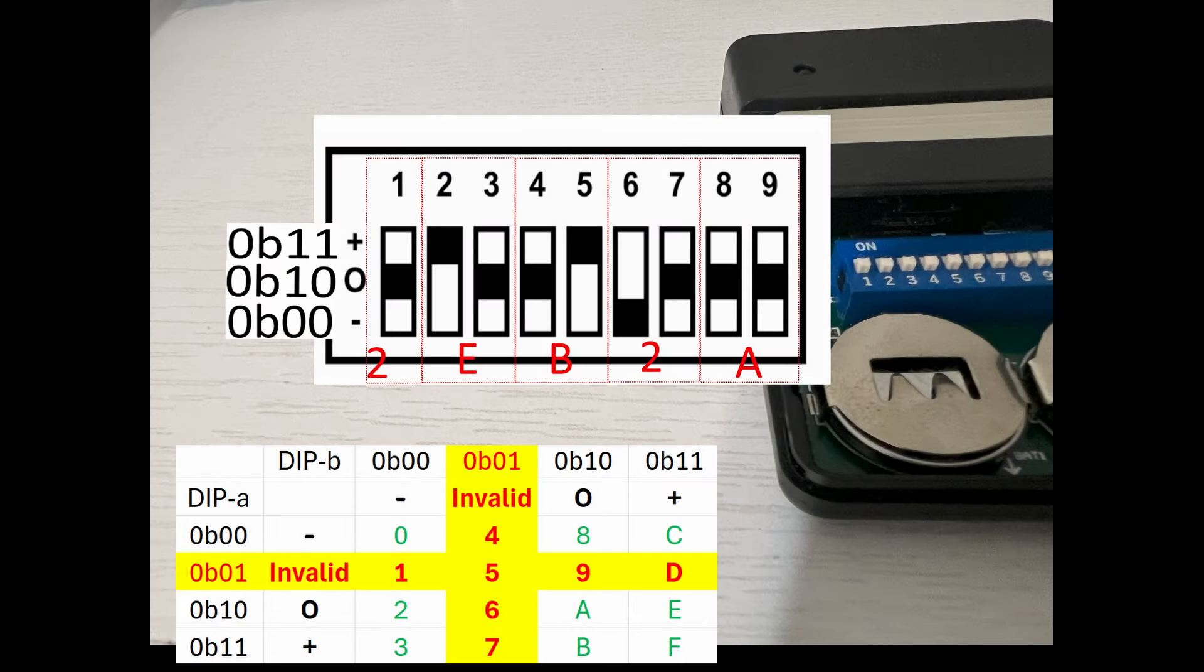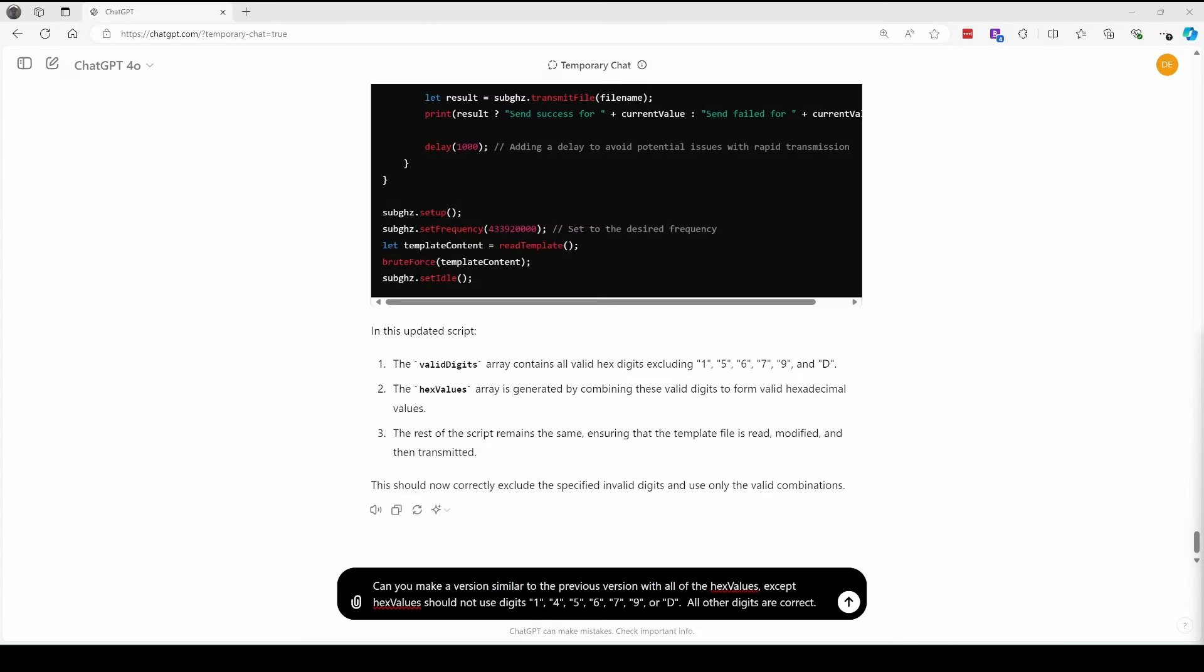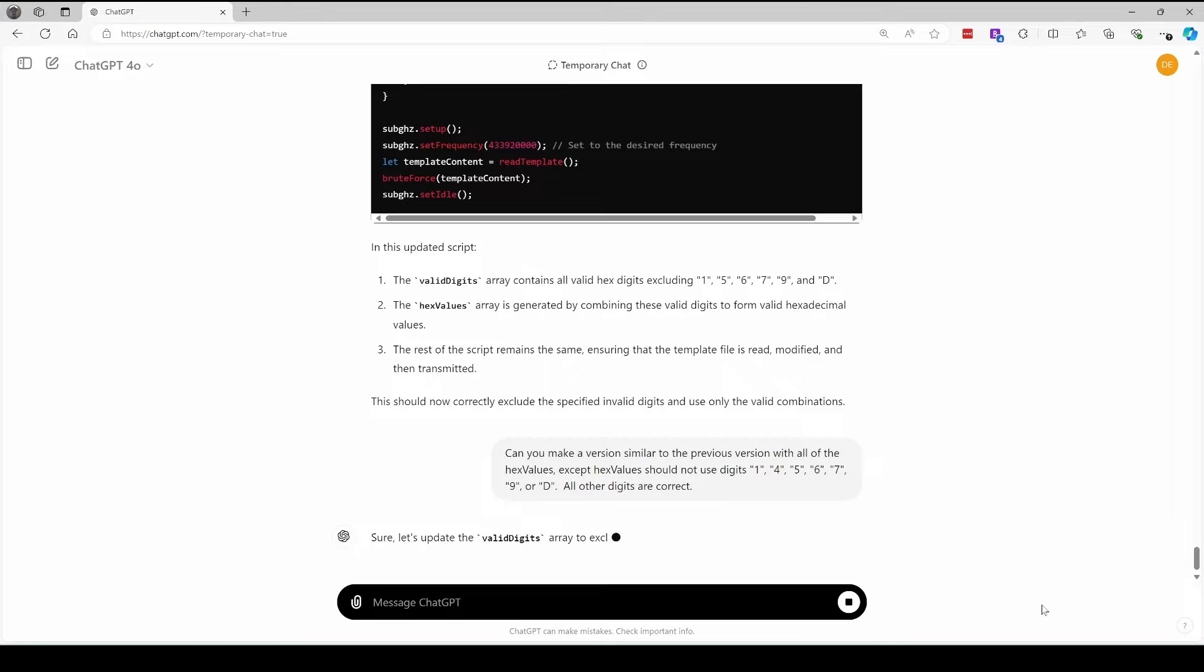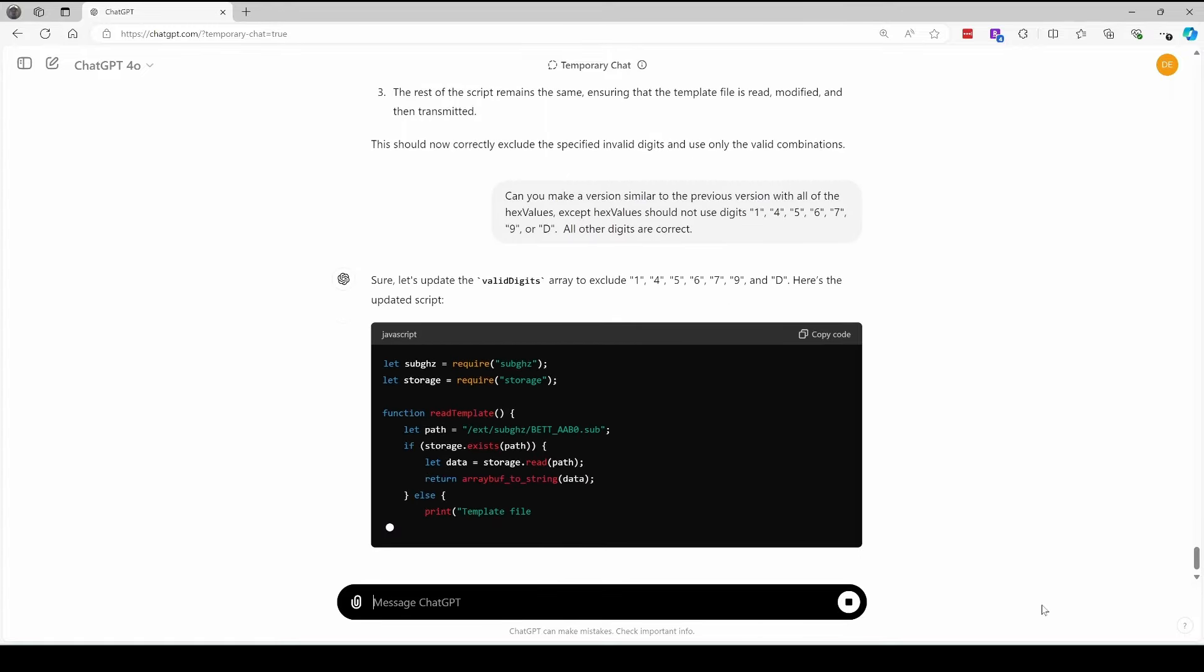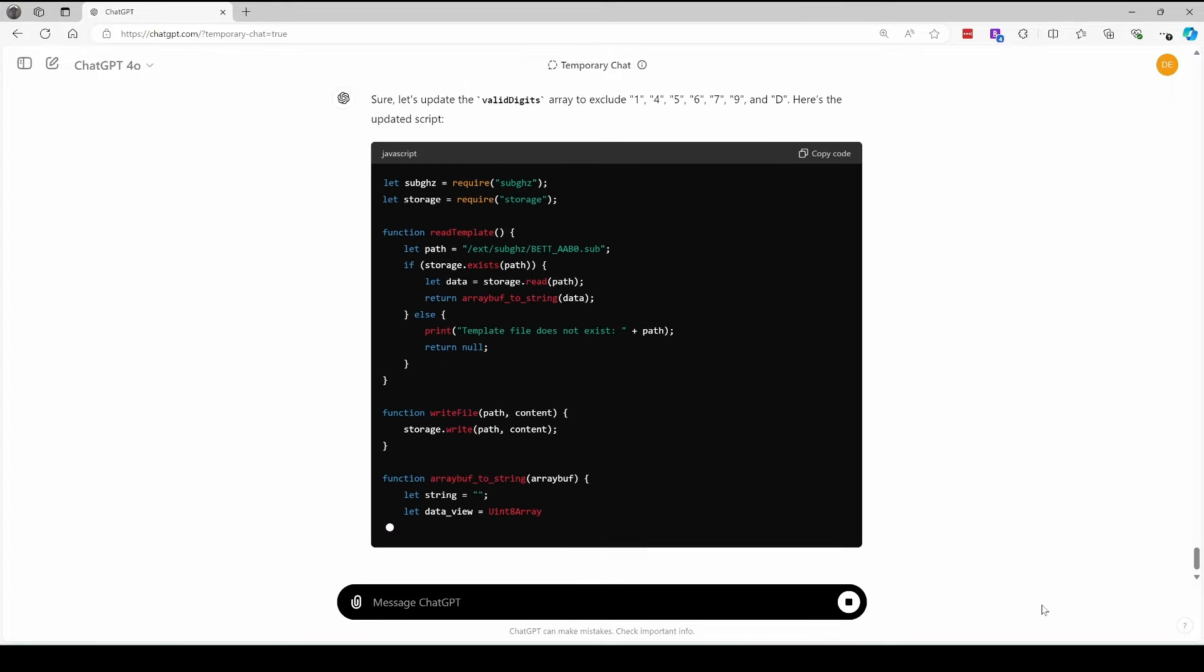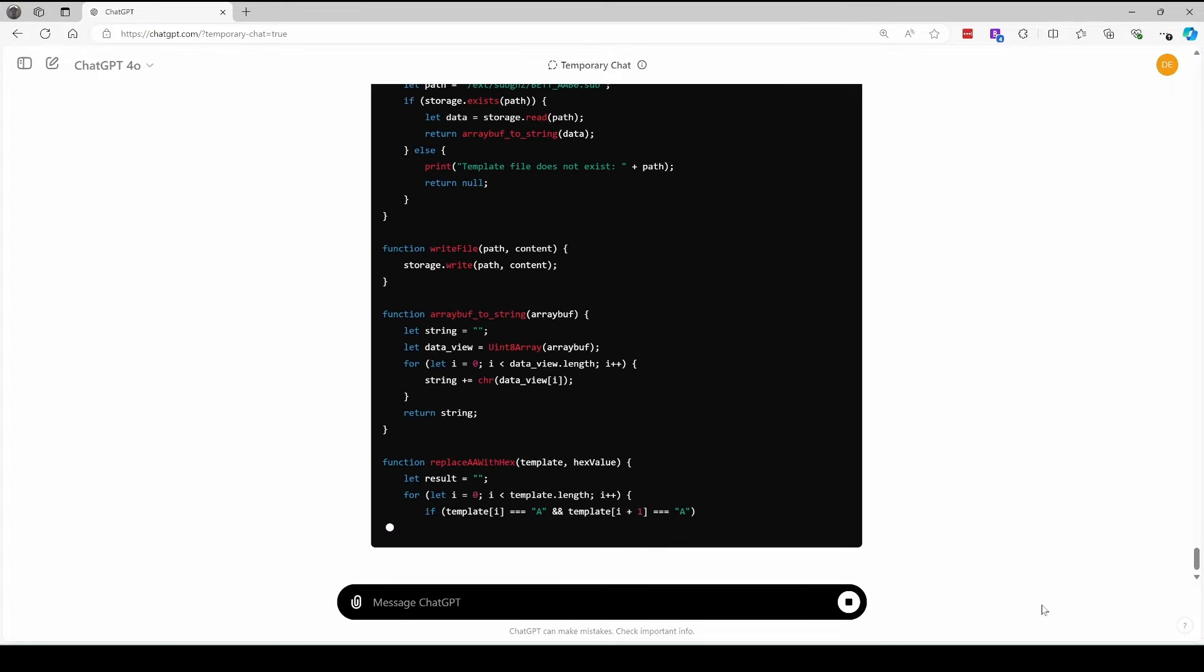This protocol uses a dip switch, which is either one one, one zero, or zero zero, which means zero one is not a valid bit pattern. If we look at all of our hex digits, we can see seven of the digits are invalid because they contain a zero one in them. So we'll request a version that doesn't use the digits one, four, five, six, seven, nine, or D, but it can use any of the other digits.